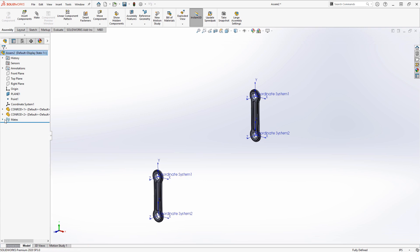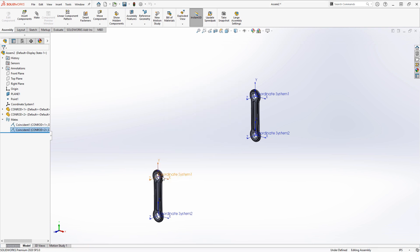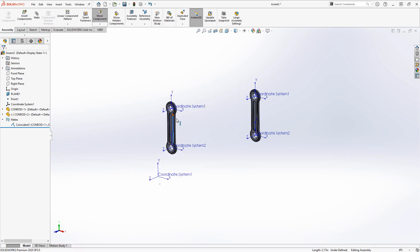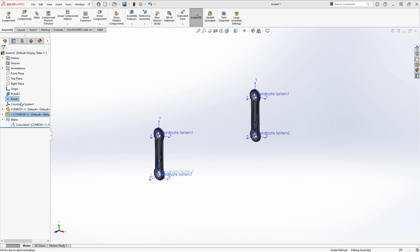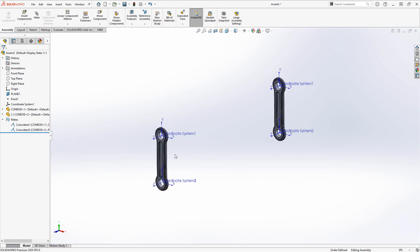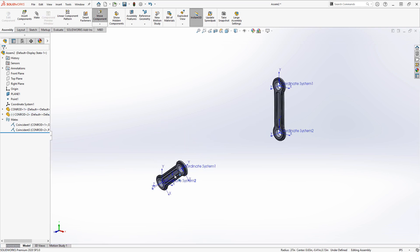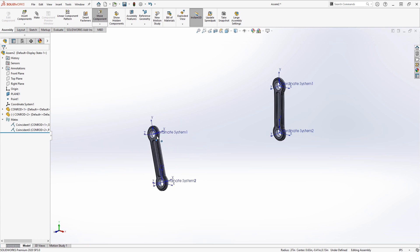I just wanted to quickly point out another behavior. If we get rid of that last mate and if you were going to mate a coordinate system to a point, this is really going to be the same as mating a point to a point. And that's going to give you a fully defined position, but it doesn't do anything with the rotations. You end up with kind of a ball joint behavior there.